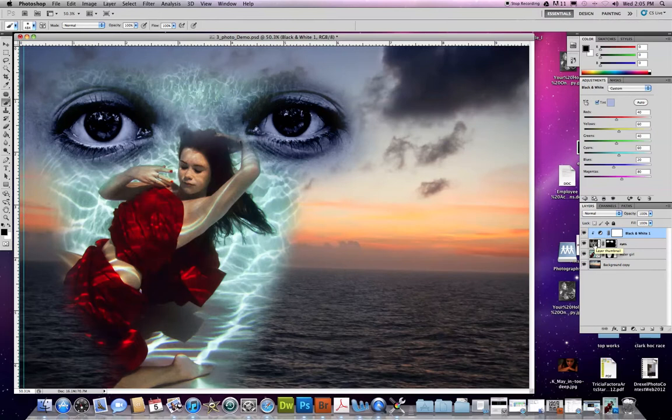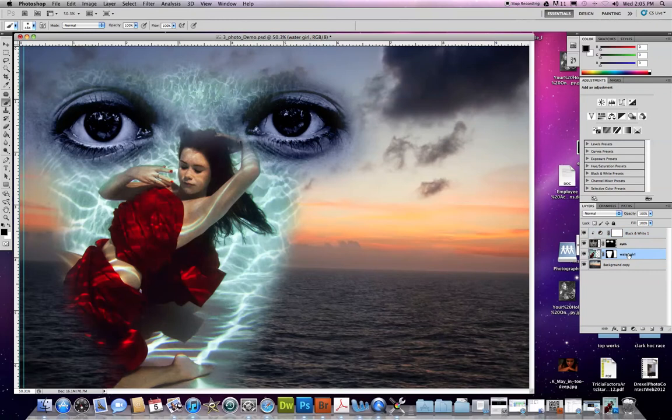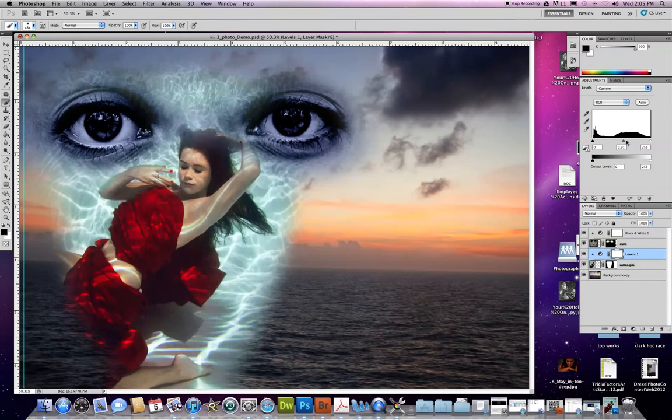It's only going to impact the one layer that I was selected on when I clicked on one of these. So I can do each one of these individually. Clicking on water girl, let's say I want to make a levels adjustment change. When I make this adjustment, it's only going to affect the pool water and the girl. It's not going to affect the waterscape or the eyes, just her.